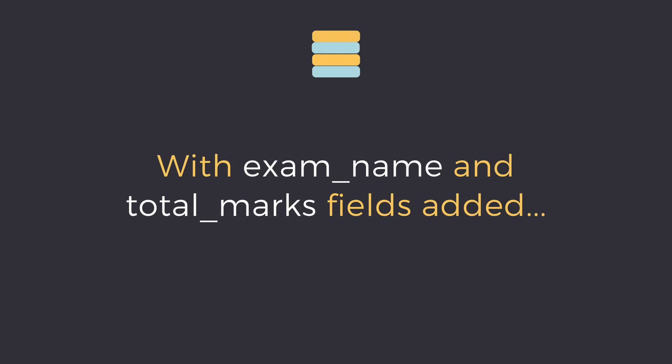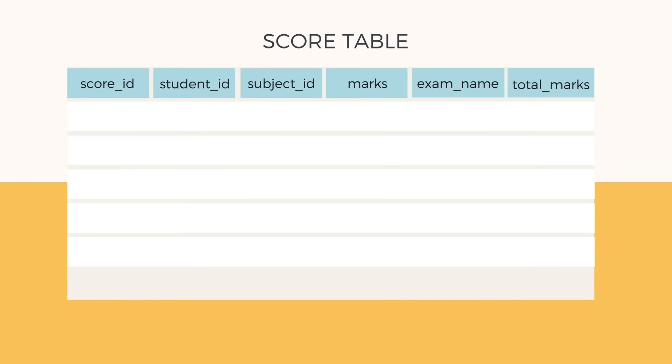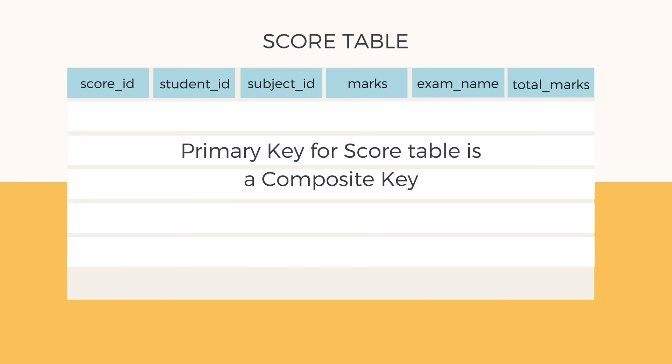With exam name and total marks fields, our score table now looks like this. Primary key for our score table is a composite key, which means it's made up of two attributes or columns: student ID plus subject ID.